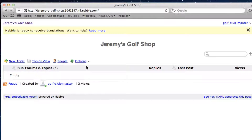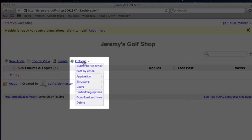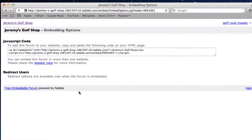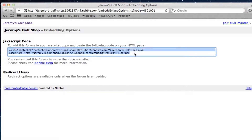Next, click on options, and then select embedding options. Now, highlight the embed code that you were given and copy it.